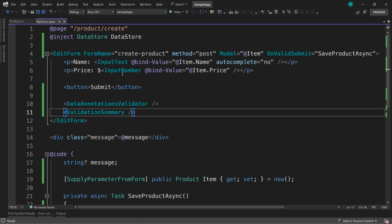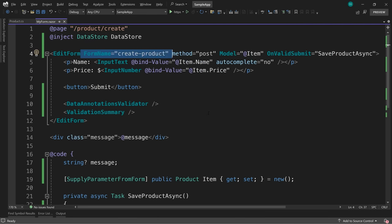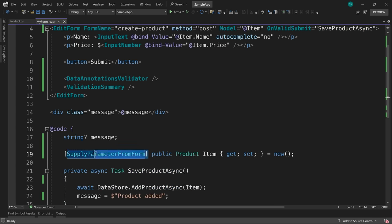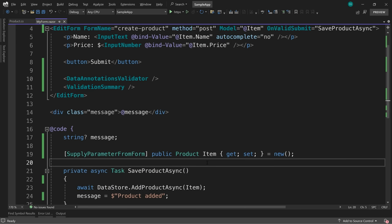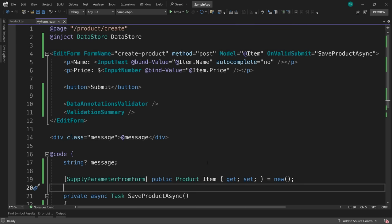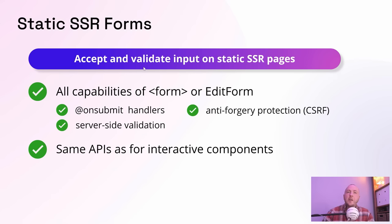In terms of new APIs for static server-side rendering, you do have to give a unique name for each form that gets submitted, because you could have multiple forms on a page and the server needs to know which submit handler to run. The other new API is the `SupplyParameterFromForm` attribute, which allows you to bind incoming HTTP POST data to a particular .NET object. Apart from that, it's the same APIs and should work as you expect.